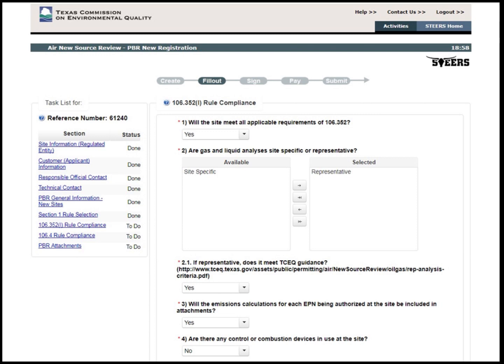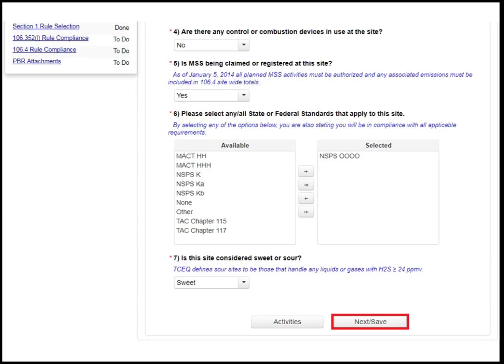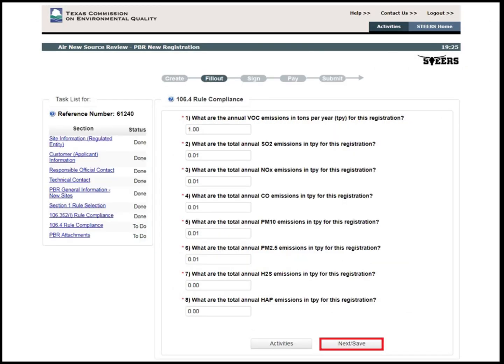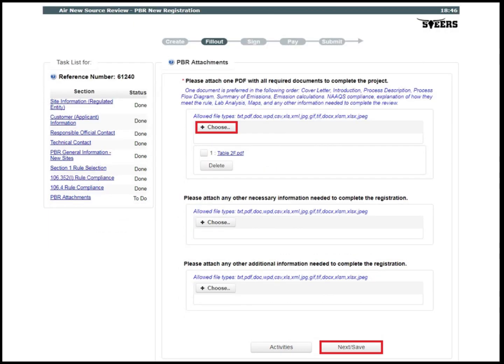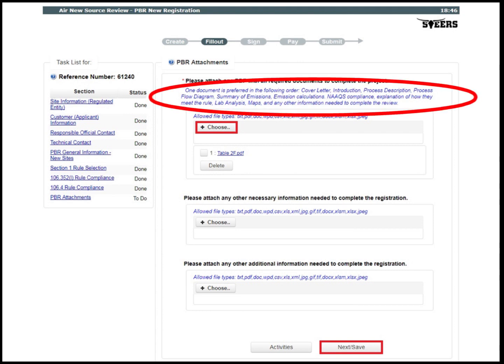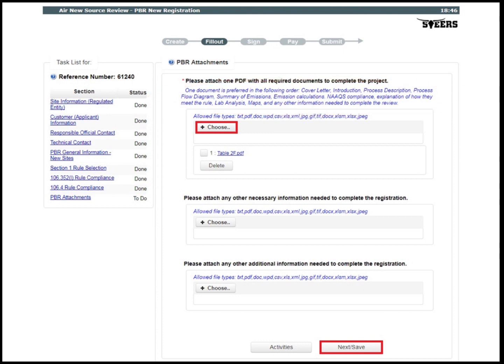Since 106.352L was selected, there are specific questions the system will ask in regards to this specific rule. Please read through each question carefully and select your responses according to the site. Once all of the specific questions are answered, click Next, Save. The user will then input the estimated annual emission rates for the site. Please make sure to input your values to the second decimal place. Once the emissions have been entered, click Next, Save. The next step is to upload the required supporting documents or permit application. The TCEQ's preferred order of documents can be found at the top of the page. Click Choose, select the documents, and click Next, Save.